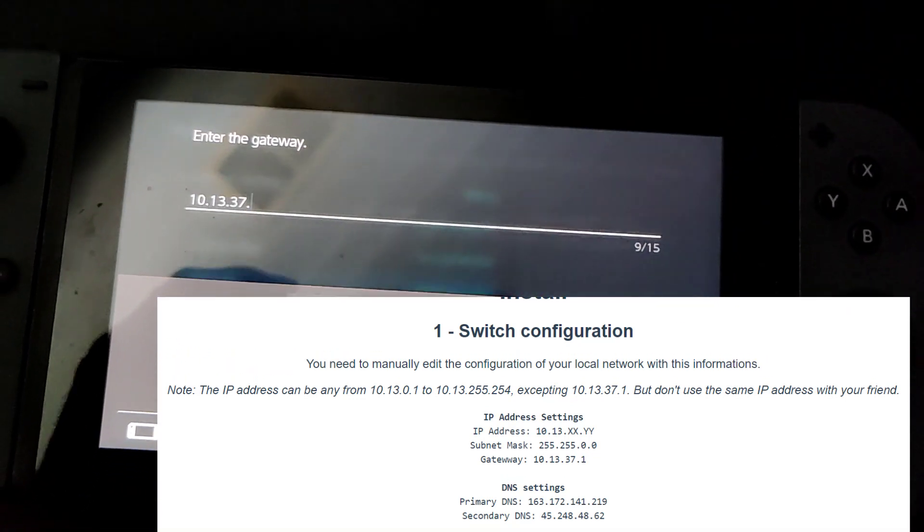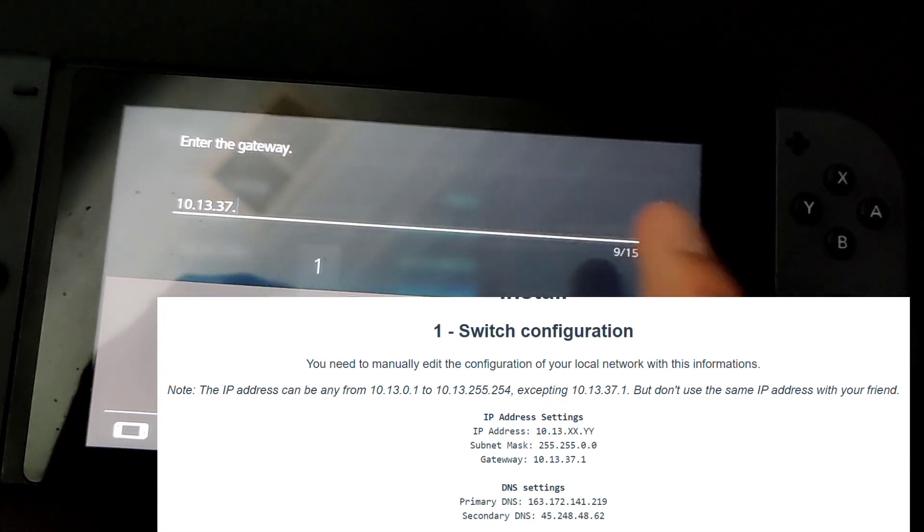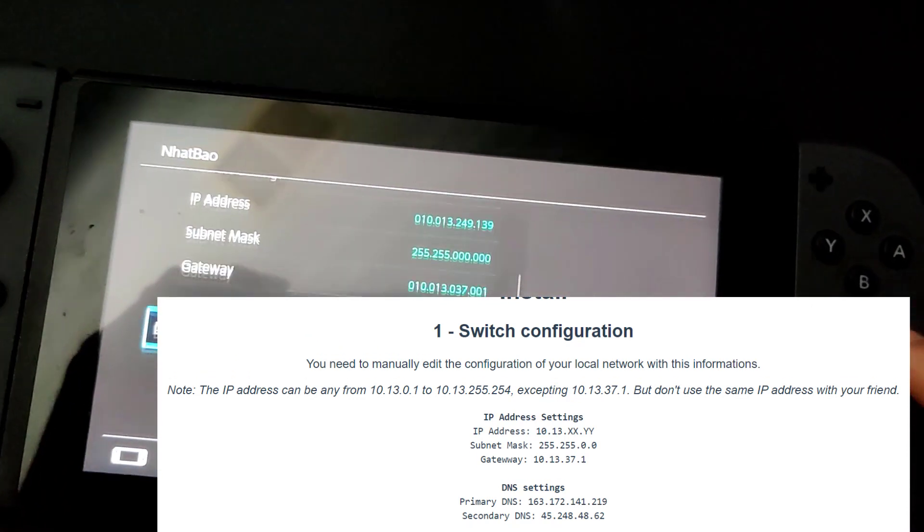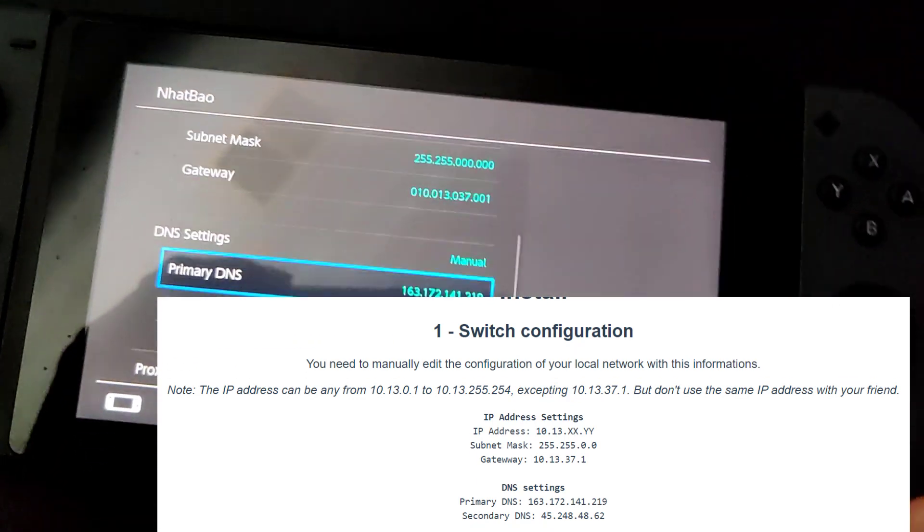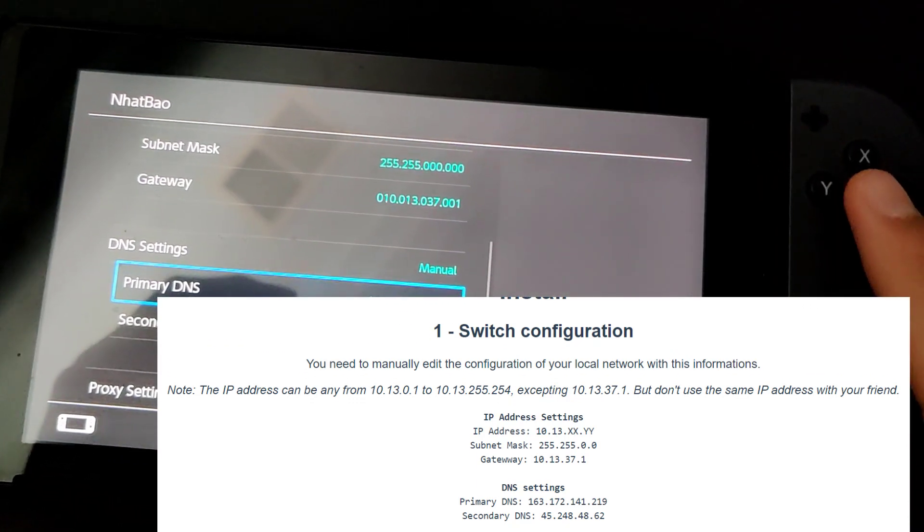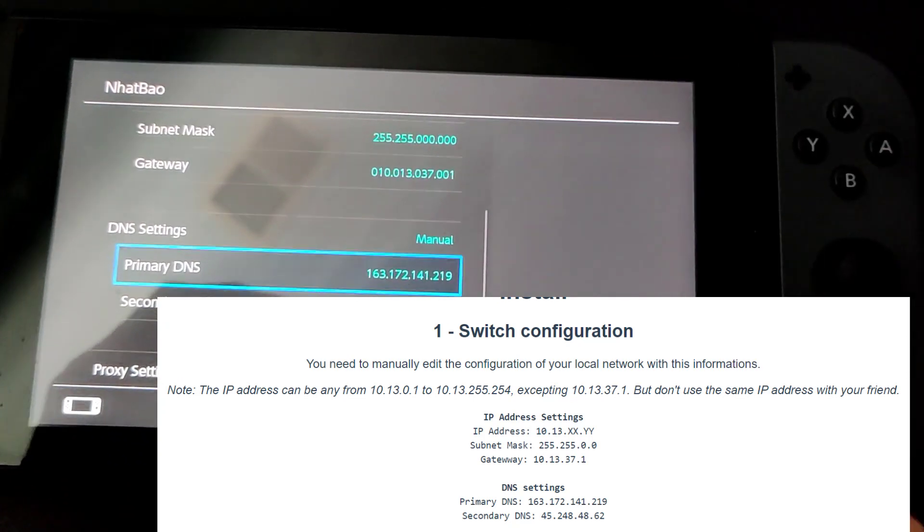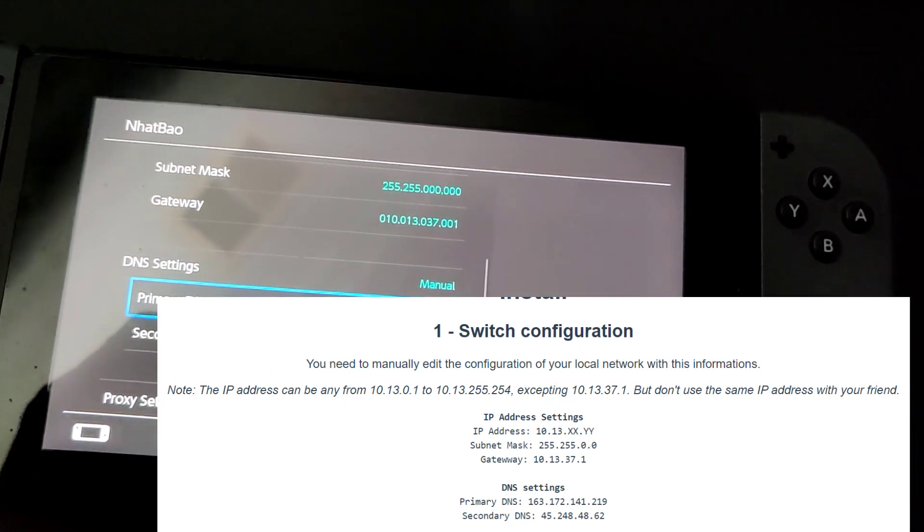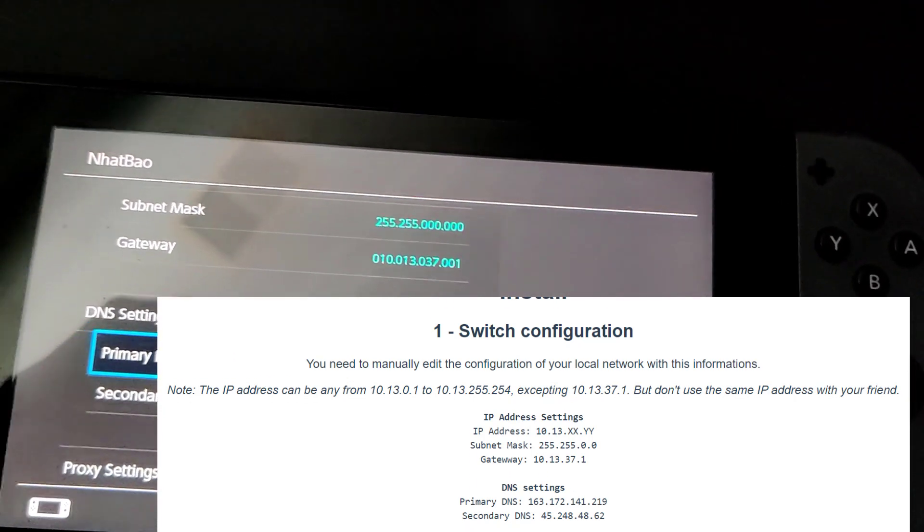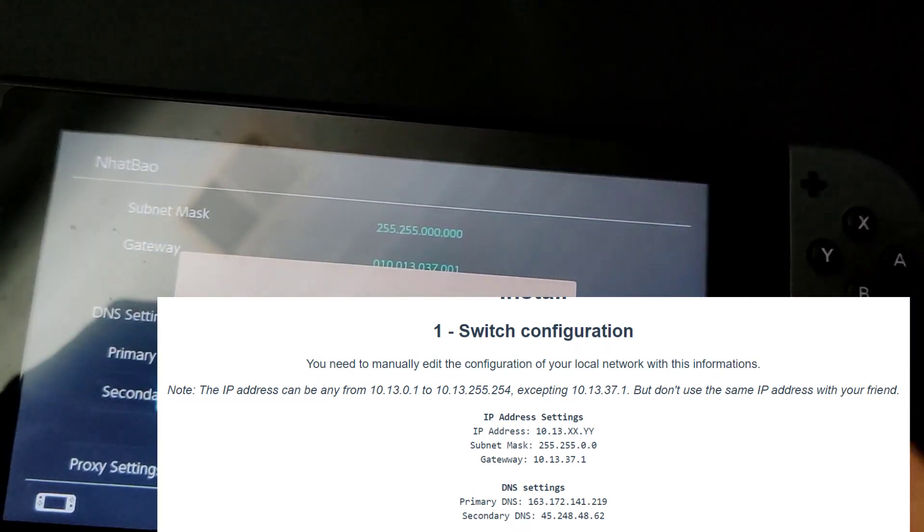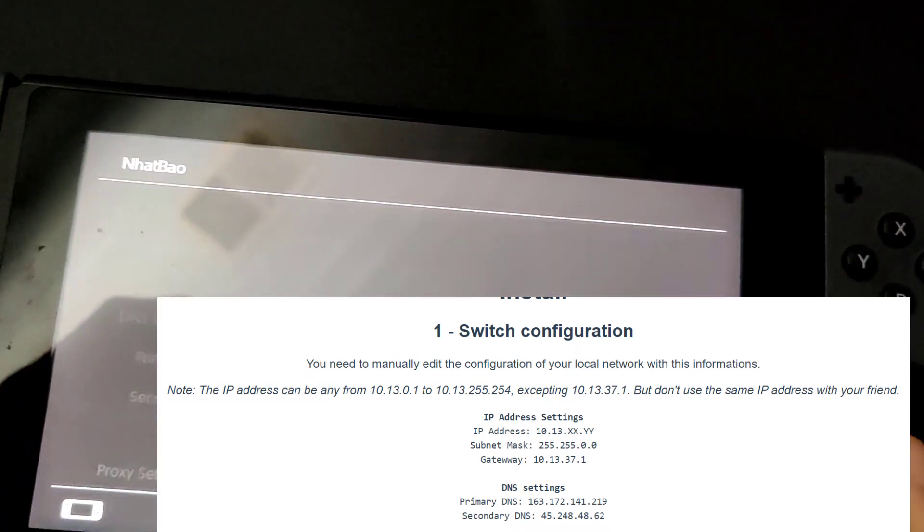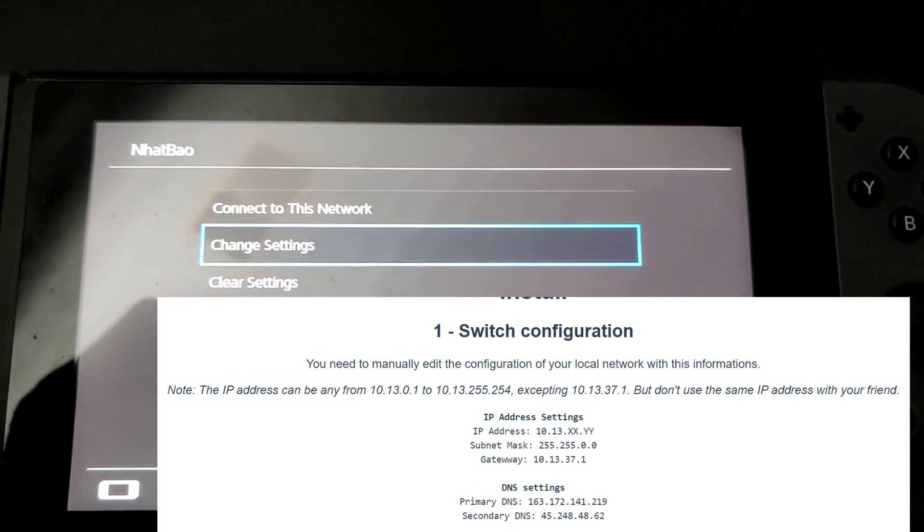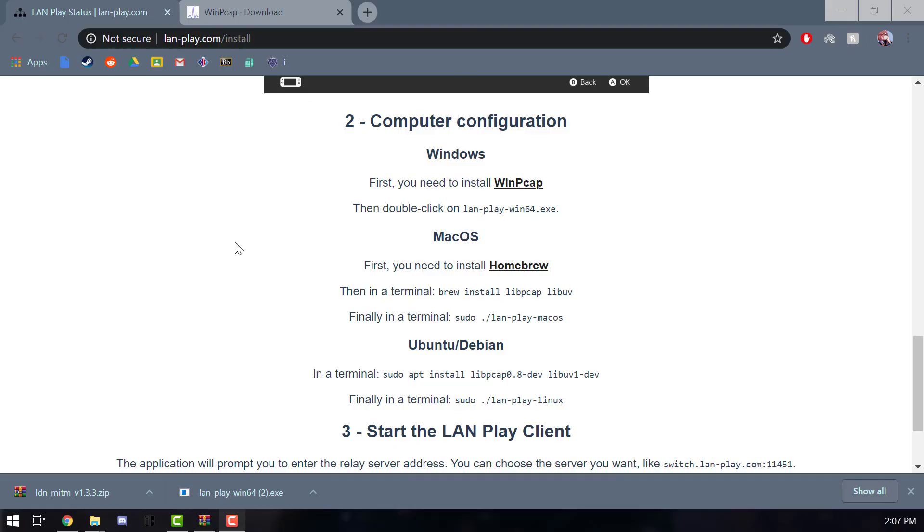For the DNS, this is optional. This is for people who don't want to get a banned switch. Just go ahead and copy one on the website, or just copy the one I have right now. That works too. Let's go ahead and save that, and that's it. We're gonna head back on the PC now.